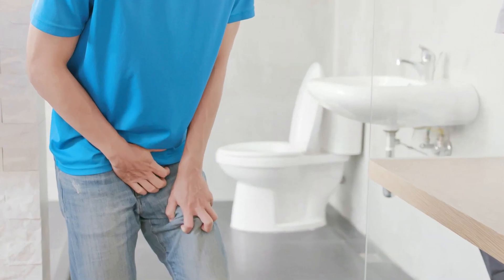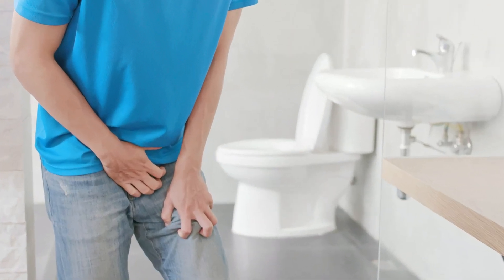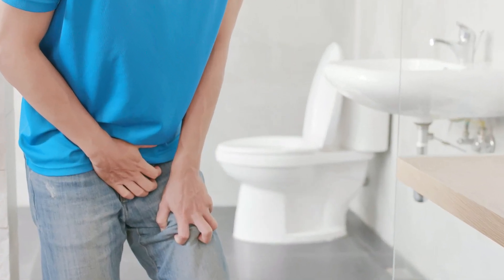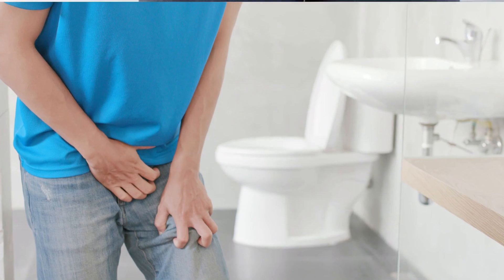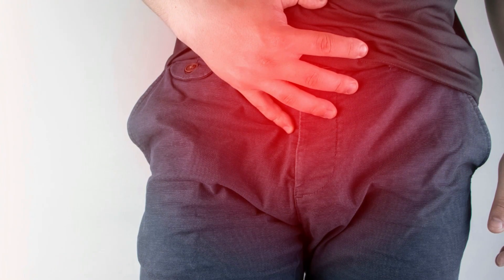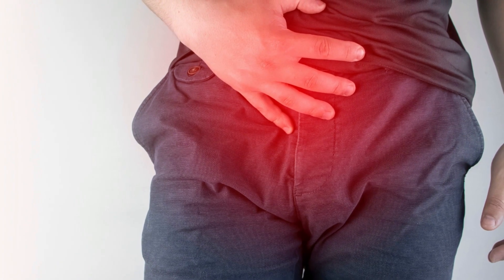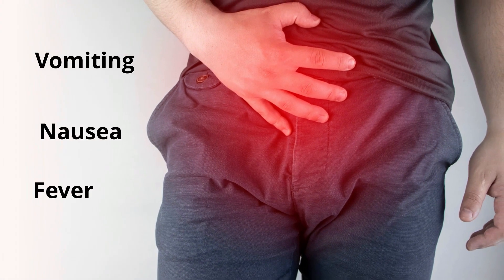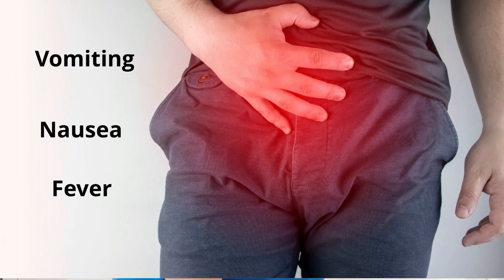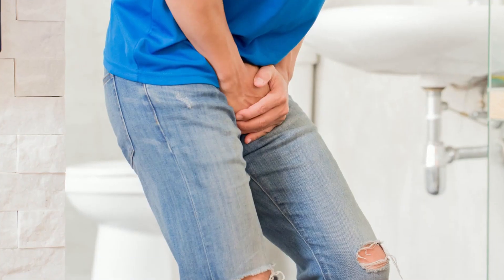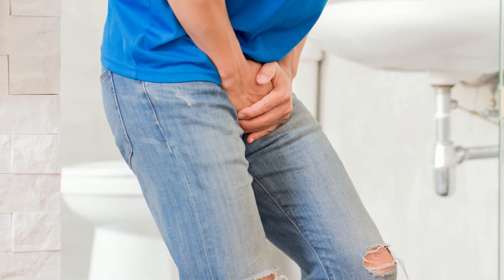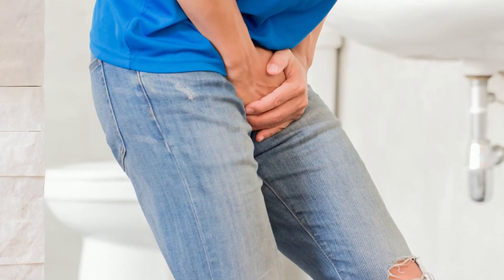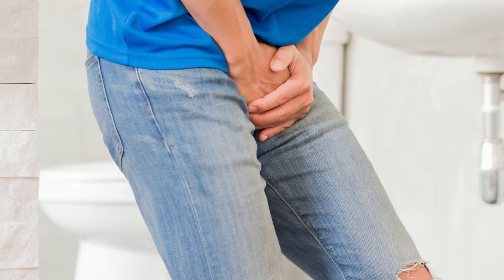It causes painful urination, possibly with a burning sensation as well. It also causes abnormal pee with vomiting, nausea, and fever. Simply speaking, if you feel flank pain along with burning urination, get yourself checked.